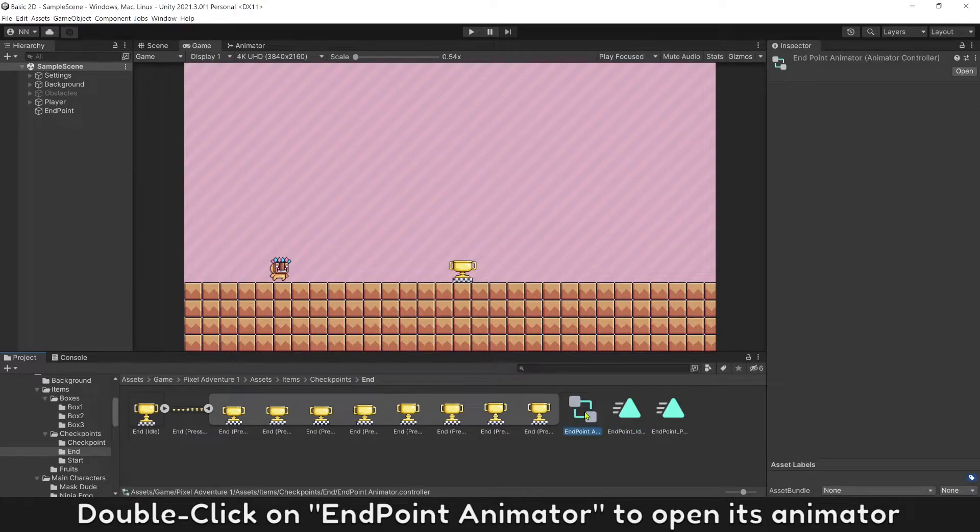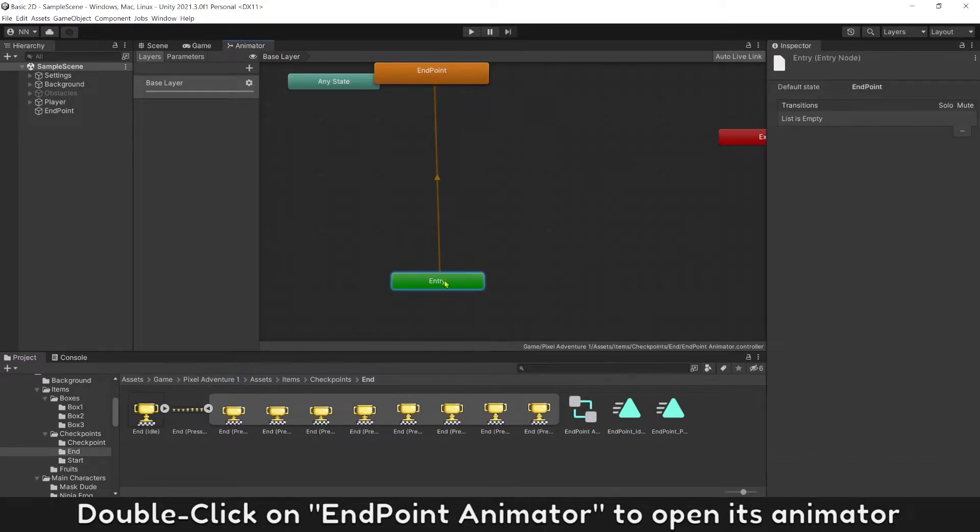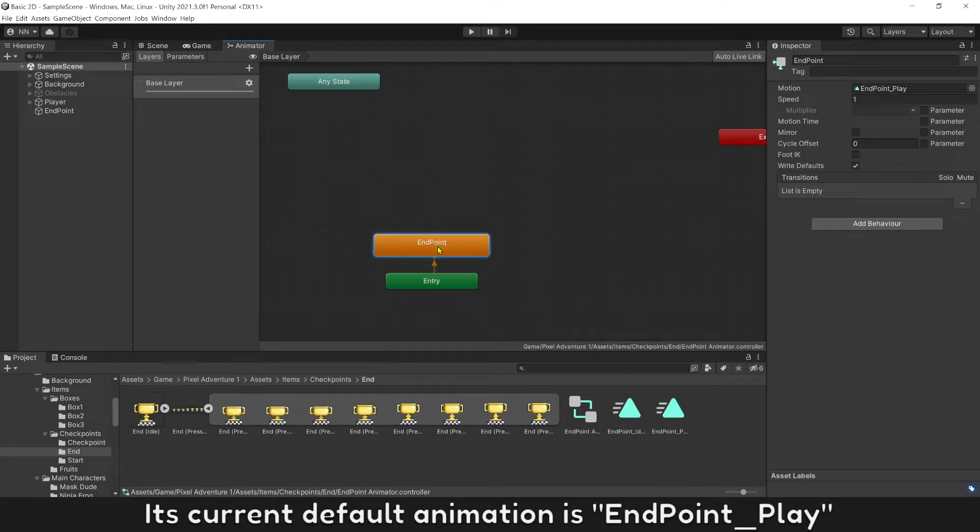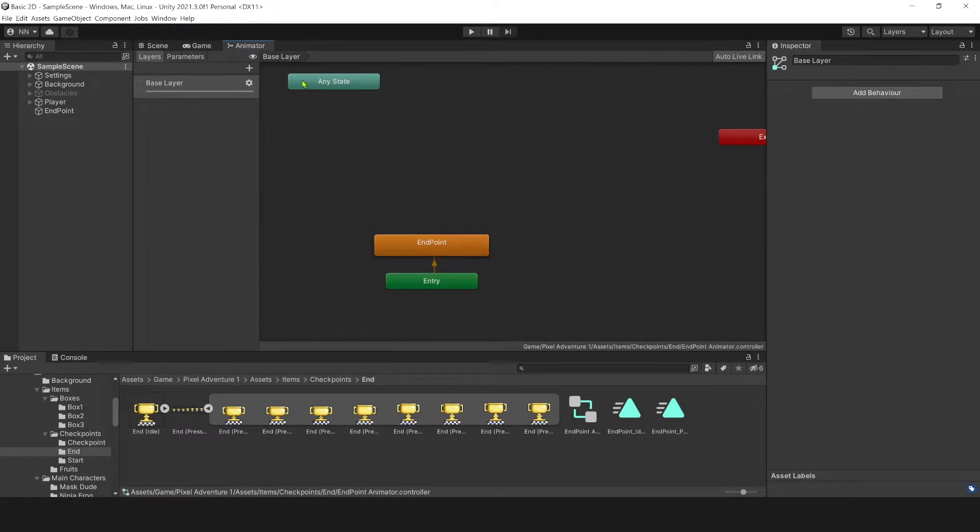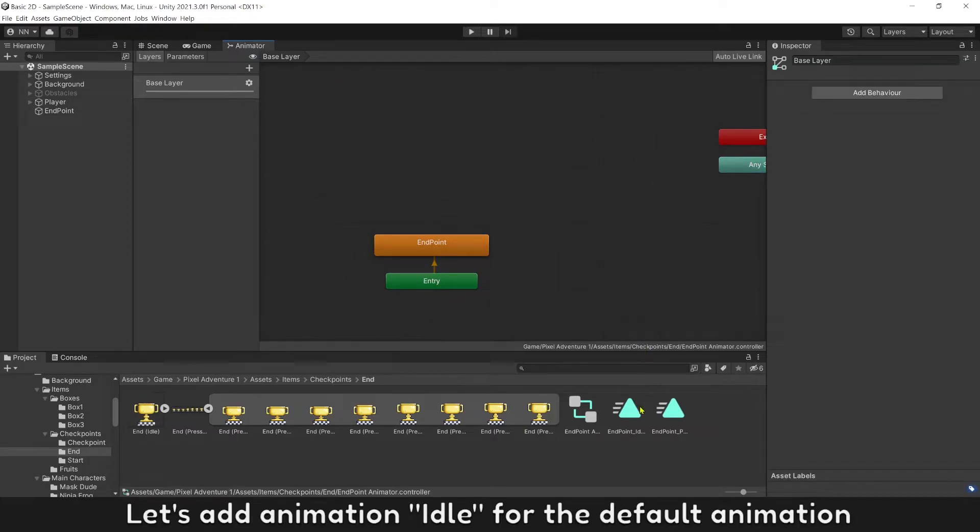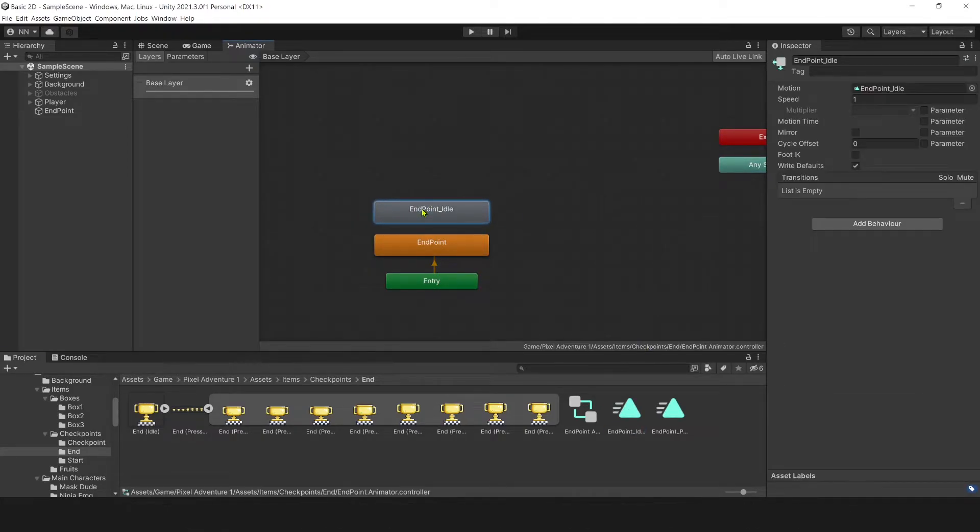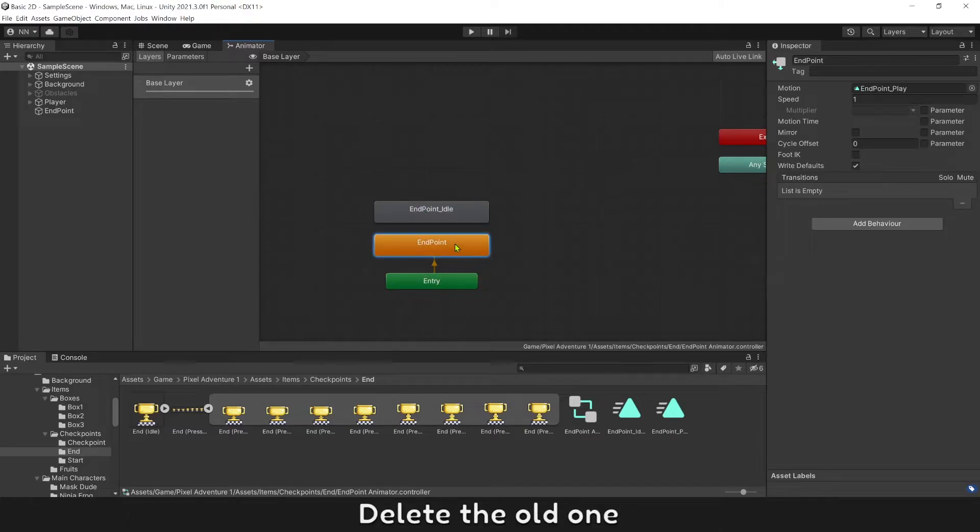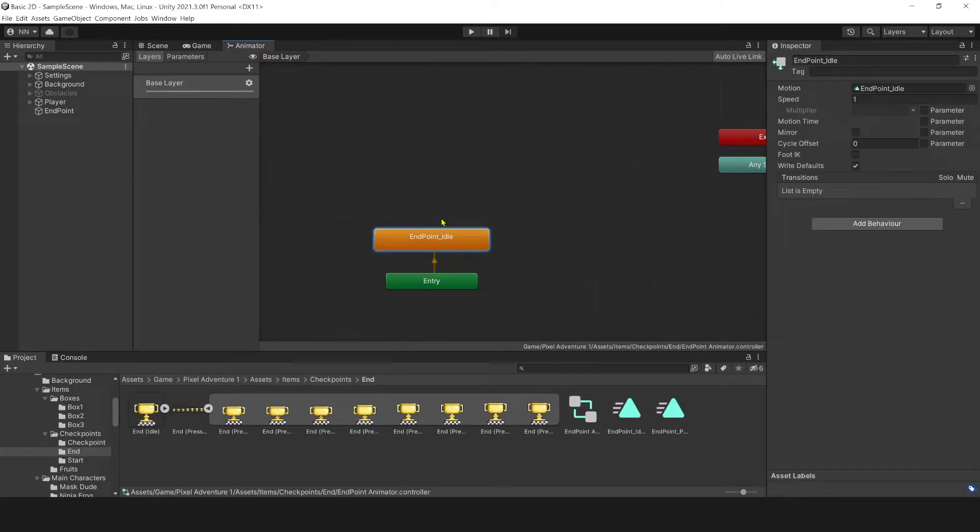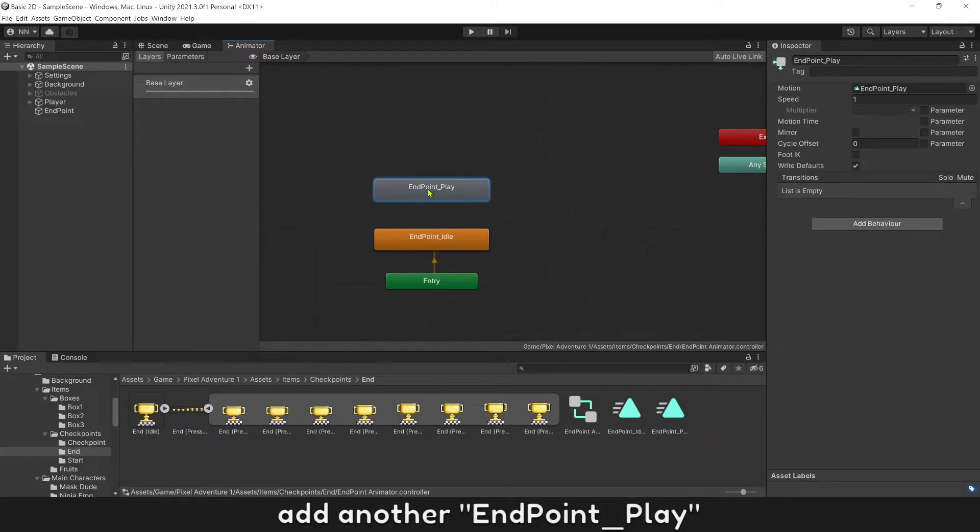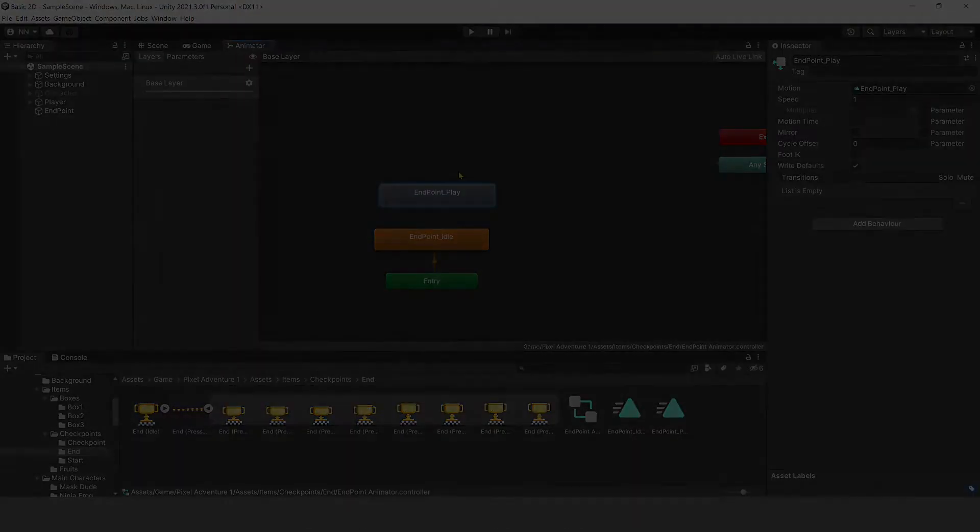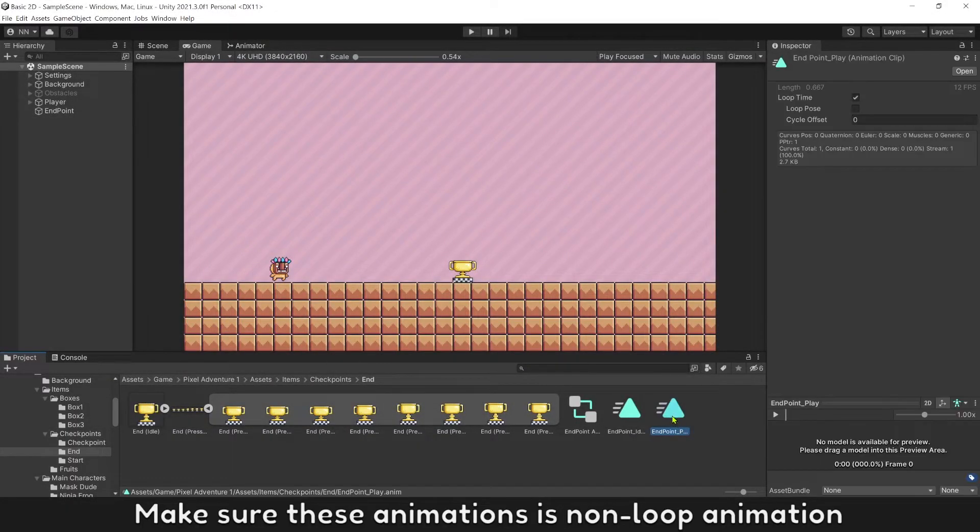Double click on End Point Animator to open its animator. Current default animation is End Point Play. Let's add animation idle for the default animation. Delete the old one. Add another End Point Play. Make sure this animation is non-loop animation.